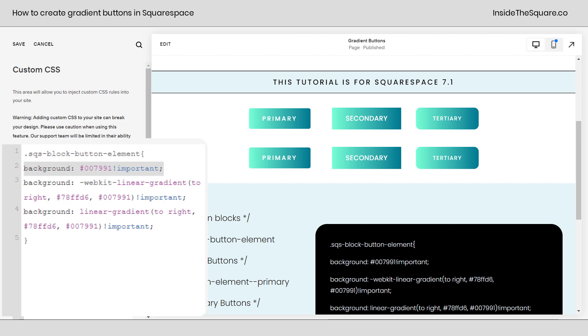The first line of this code gives it a default background color. This background color will show up if the browser can't load the gradient code, which sometimes happens in older browsers.